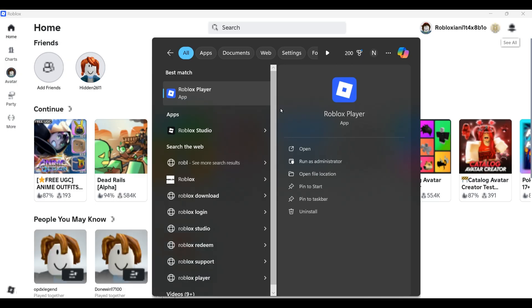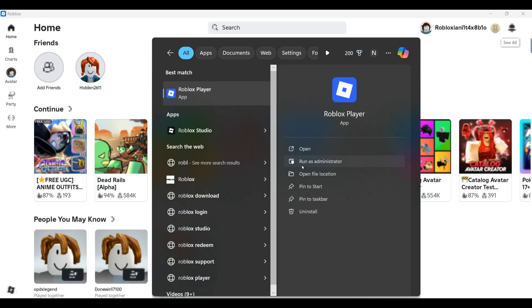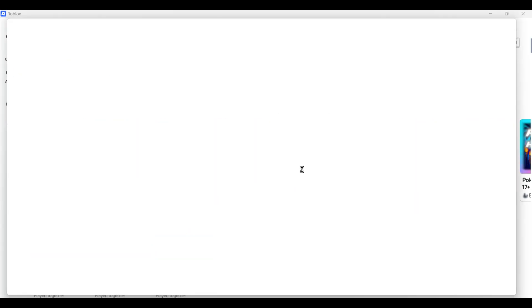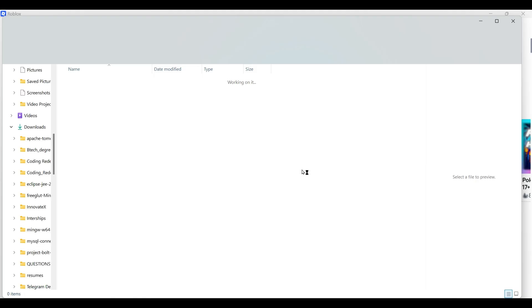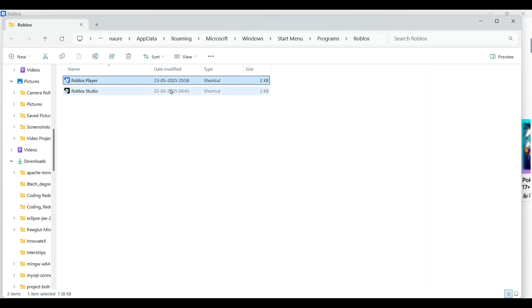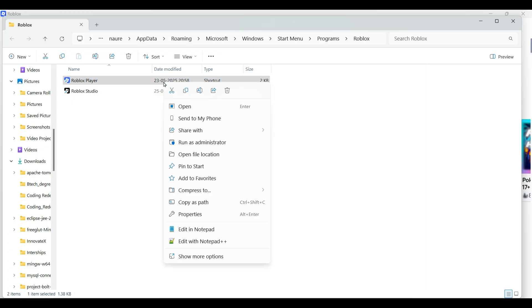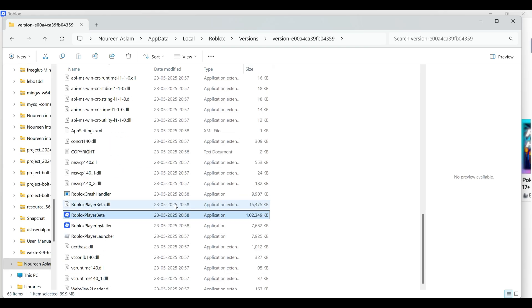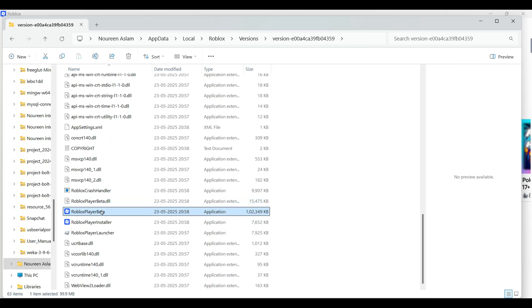So Roblox player, you have to click on open file location. Then again click on Roblox player, right click on it, then go to open file location, scroll down and you can find Roblox player beta.